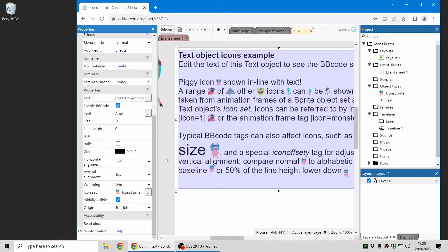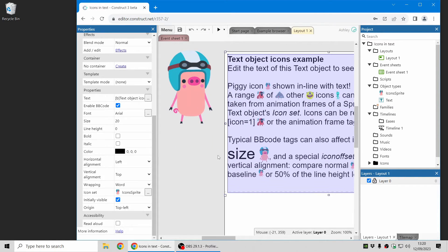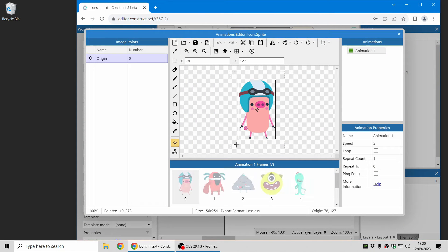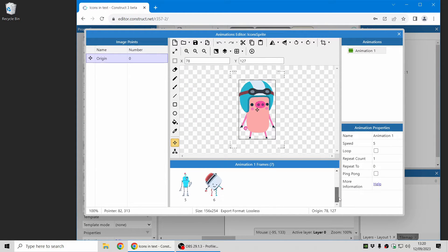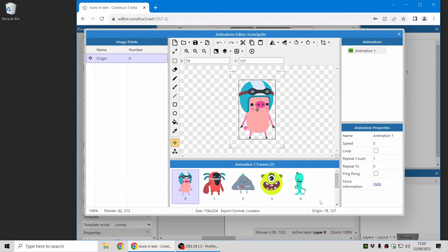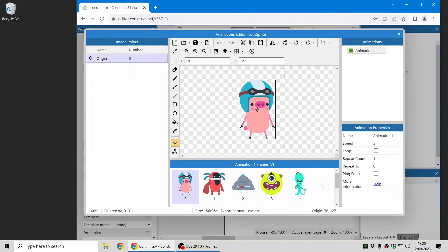So here I've got a sprite object used just for the icons and if I open that you can see it's got all the animation frames of the sprite which can each be used as an icon inside the text object.